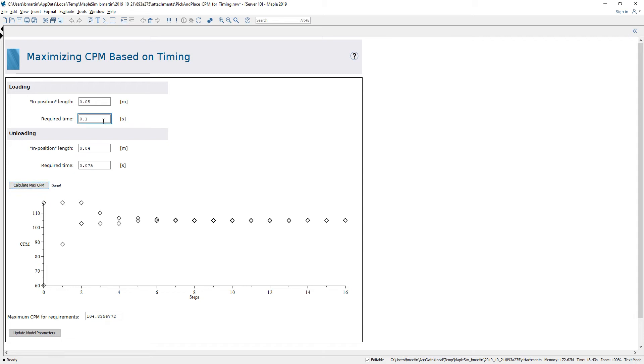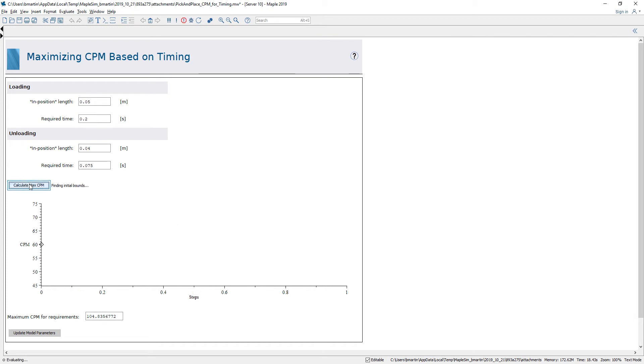I can then perform a second analysis. In this case perhaps I would like it to spend twice as long in the loading position and I can calculate my new maximum CPM based on these requirements.